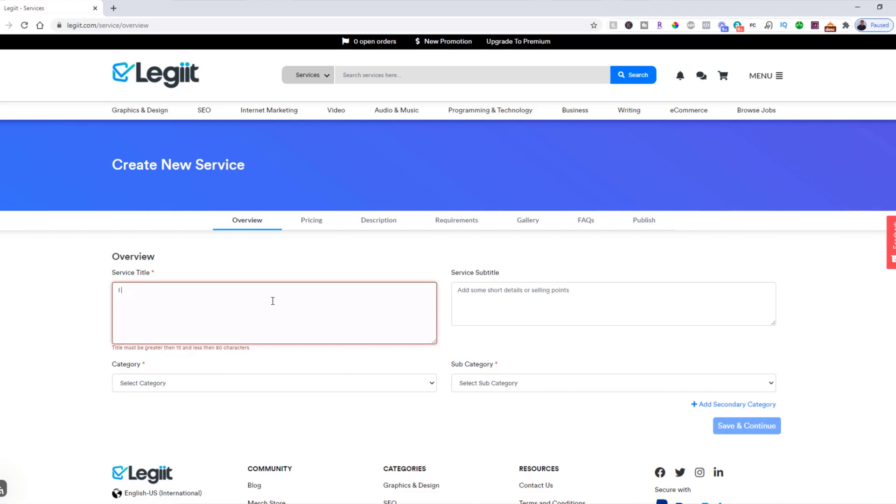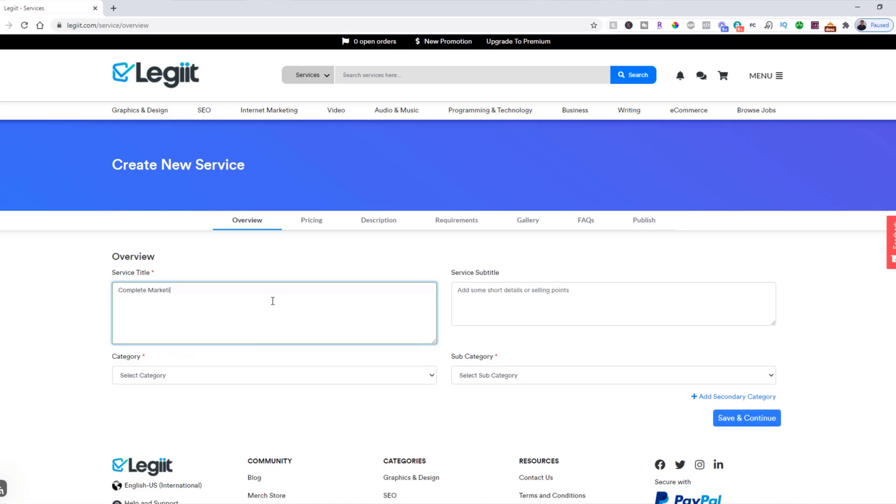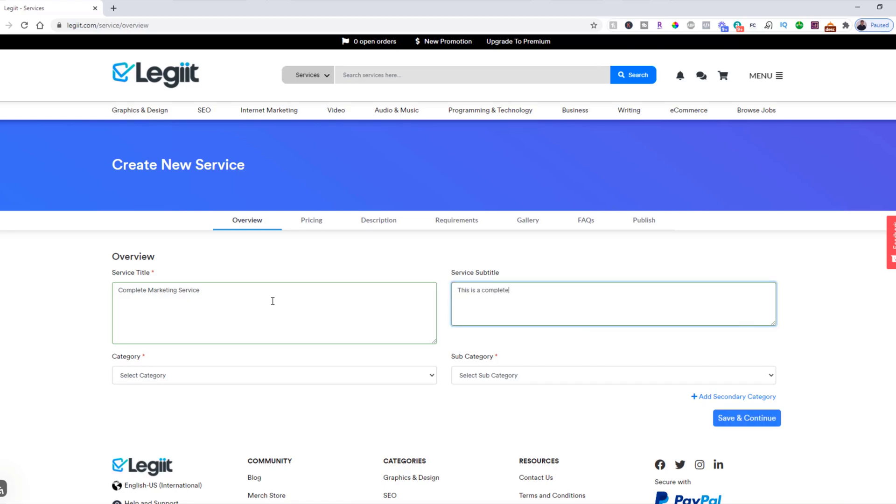You're going to give it a title. One thing you can't do is start it with 'I will' or 'I can' or anything like that, because people know that that's what you're doing. So what you're going to do is put in something catchy, so 'Complete Marketing Service' or something to that effect. Then you want to put in a subtitle: 'This is a complete marketing package.'